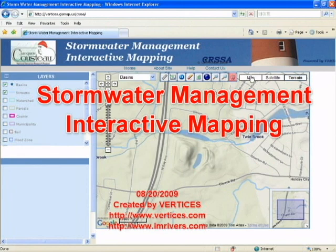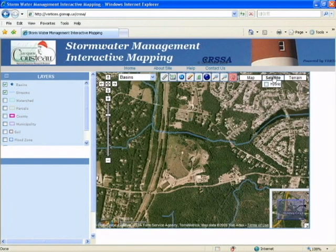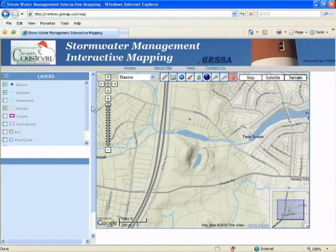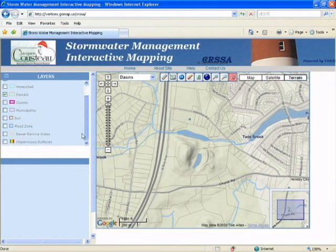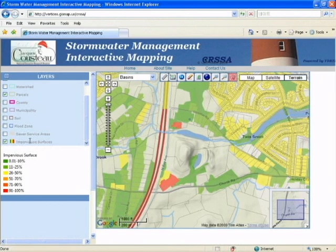There are many different features you should be aware of when using the interactive map. The first are the three different types of maps located in the upper right hand corner. The second are the many different layers you can turn on and off. Click the checkbox again to turn each of these layers off.